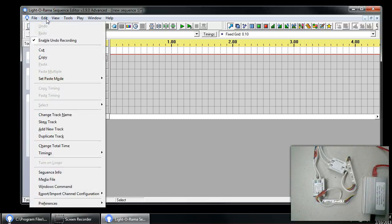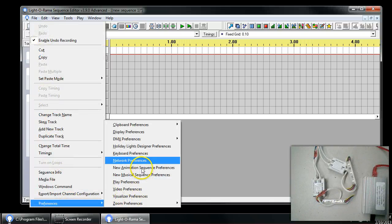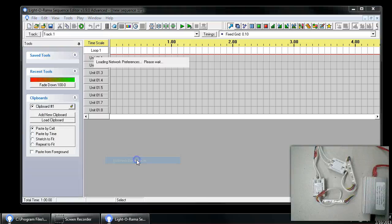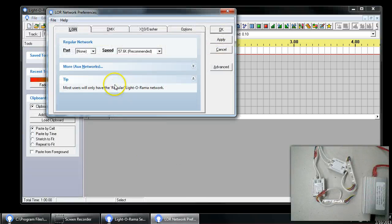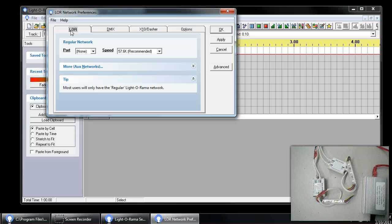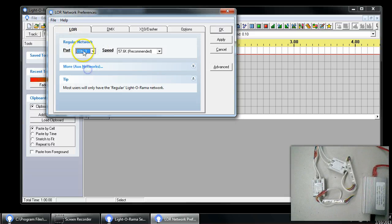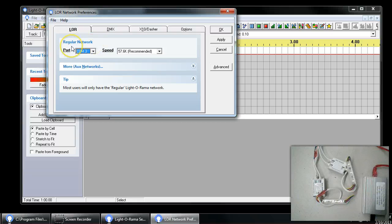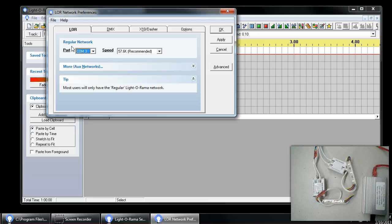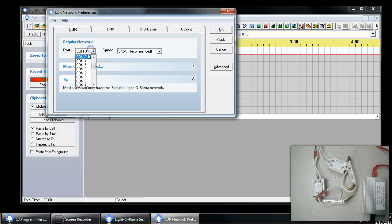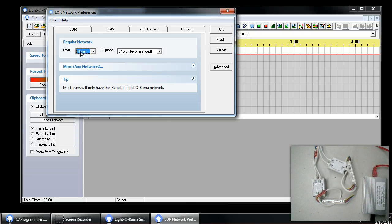So we're going to go to Edit, Preferences, Network Preferences. The first tab we have is LOR. You can run the LOR and DMX networks. So if you have existing LOR networks, you would normally have a COM port here selected that would go to your LOR dongle, and you would run it simultaneously as if they're two separate networks, but just different protocols. In this particular case, I'm not using any LOR networks, so I'm going to select the port as none.